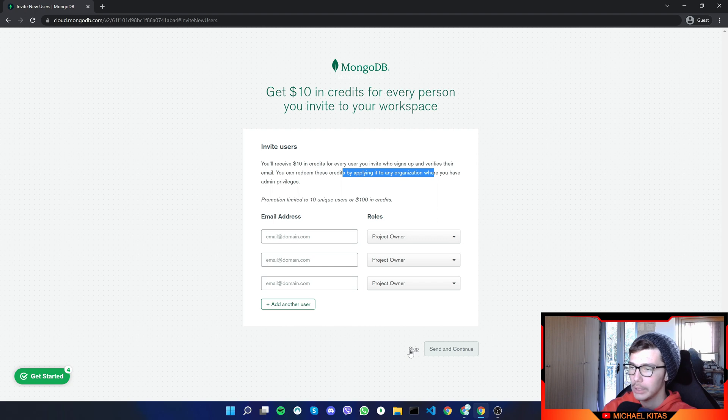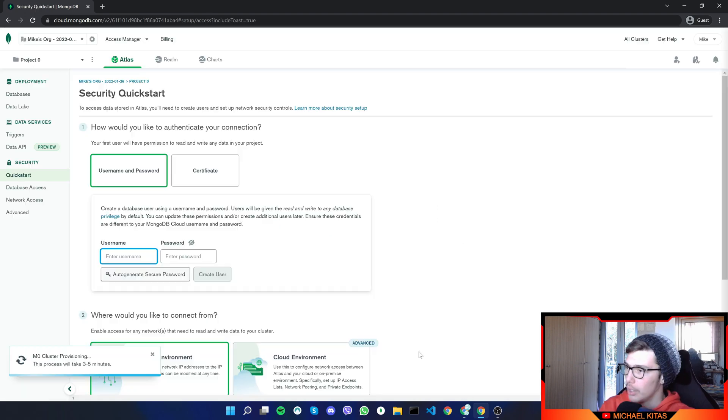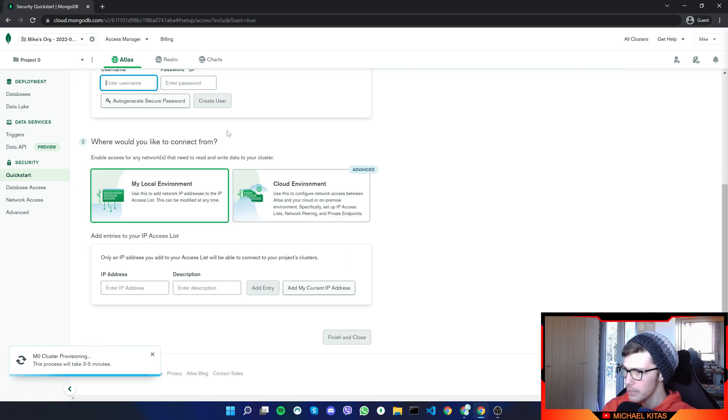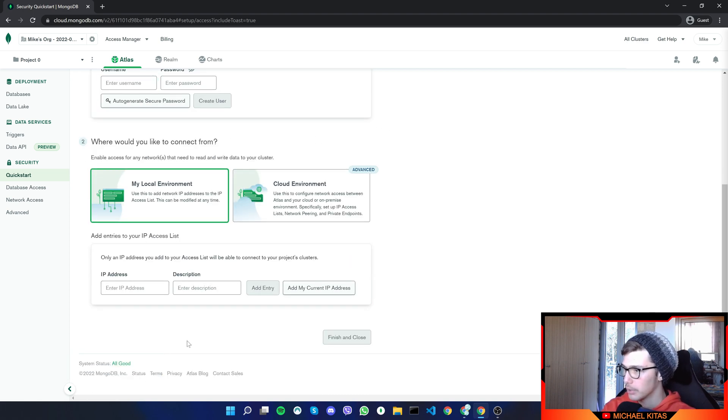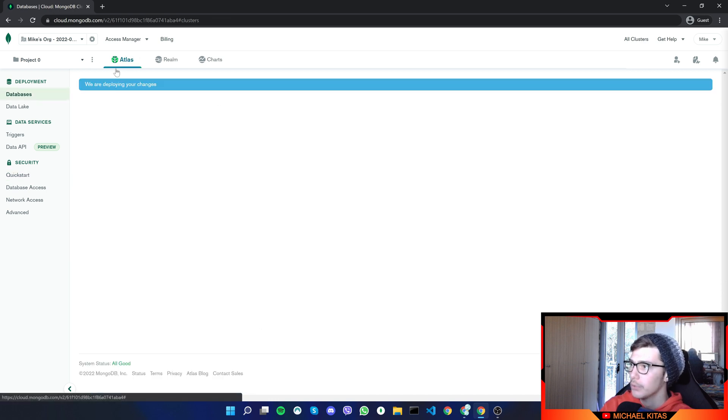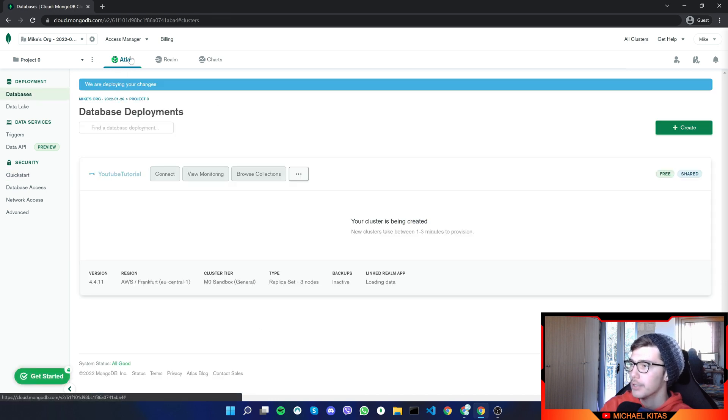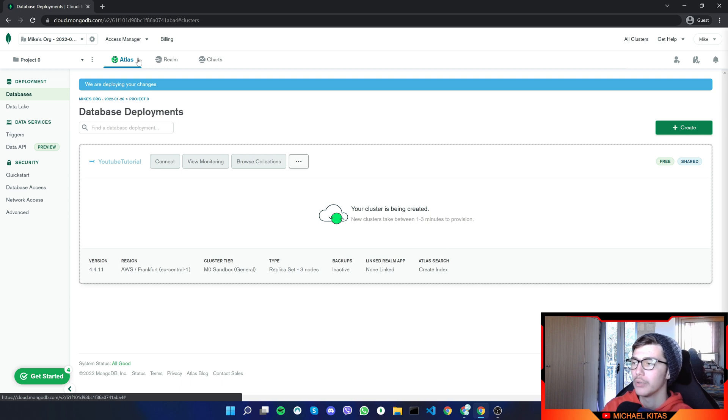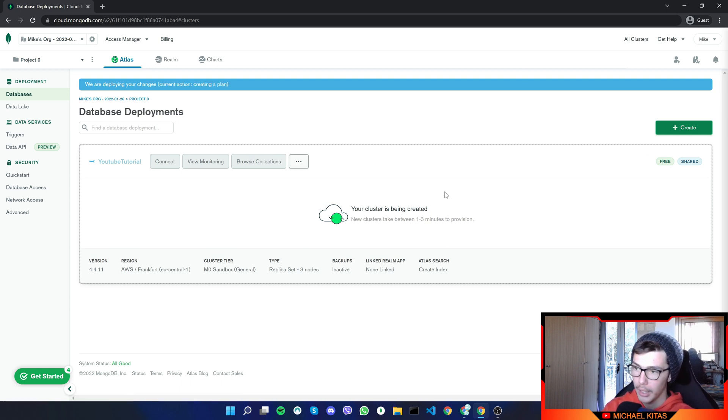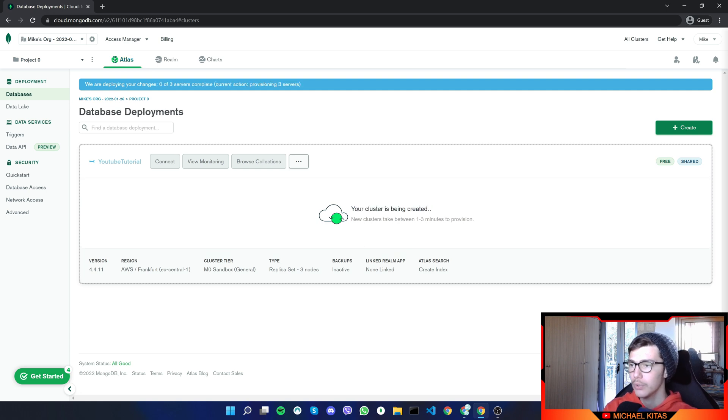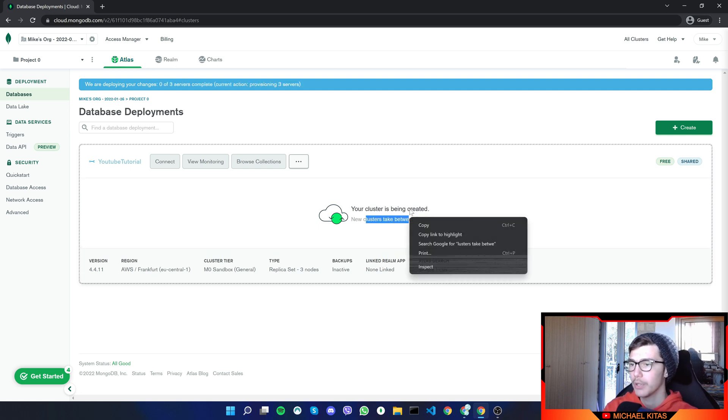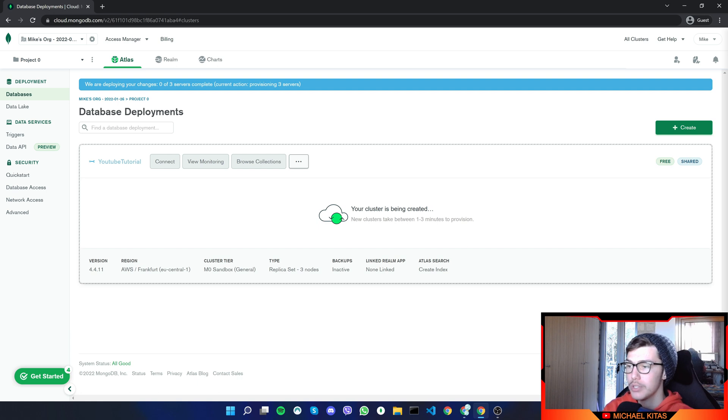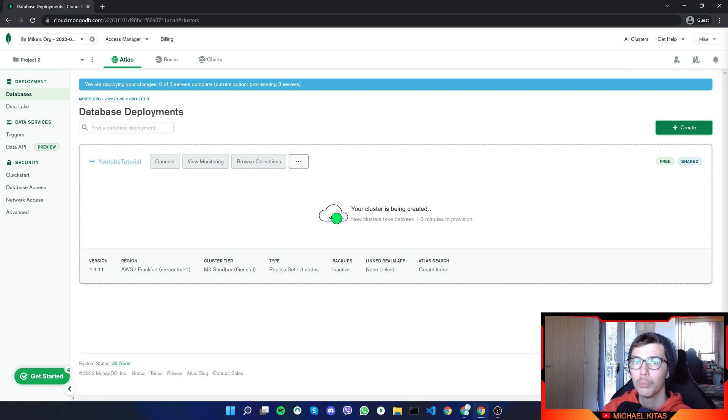I'll click skip. So next we will do how would you like to authenticate your connection? And we can skip that. Let's just click out. Let's click up here. I want to skip that because it doesn't allow me to use some custom settings. And as you see, the cluster is being created. New clusters takes between one to three minutes to provision. So let's wait those five minutes. And I'll be back. And there we go. Our database is created.